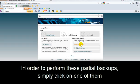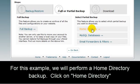In order to perform these partial backups, simply click on one of them. For this example, we will perform a Home Directory backup. Click on Home Directory.